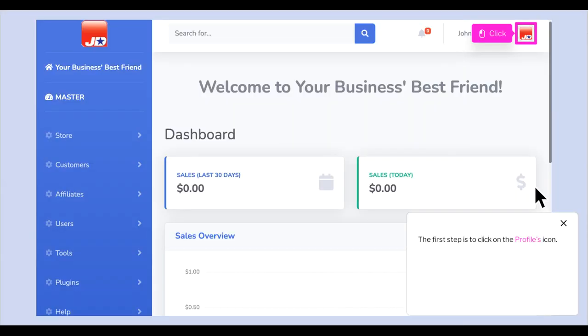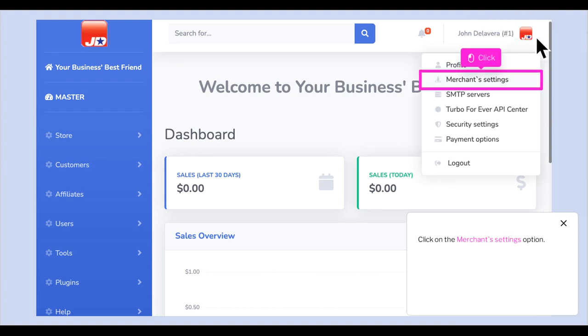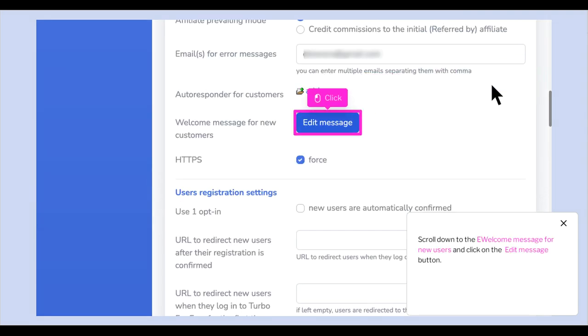The first step is to click on the Profiles icon, then click on the Merchant Settings option. Scroll down to the Welcome message for new users and click on the Edit Message button.